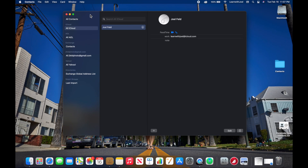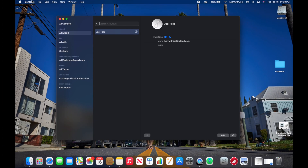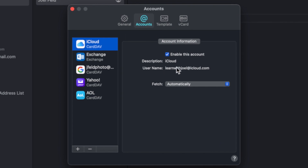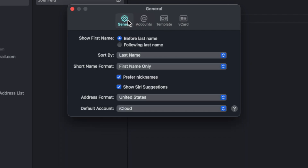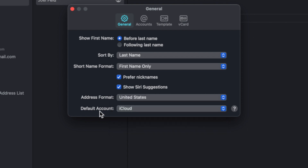Let's start on the Mac and create a simple contact. I'm going to go to the Contacts app. On the left I have multiple accounts. If I go up to Contacts and choose Preferences, under the Accounts tab I have an account with iCloud, Microsoft Exchange, Google, Yahoo, and AOL — all of these different accounts that give me the ability to synchronize five different address books. Under the General tab at the bottom, there's a Default Account option, and right now mine is set to iCloud because that's where I use all my contacts.